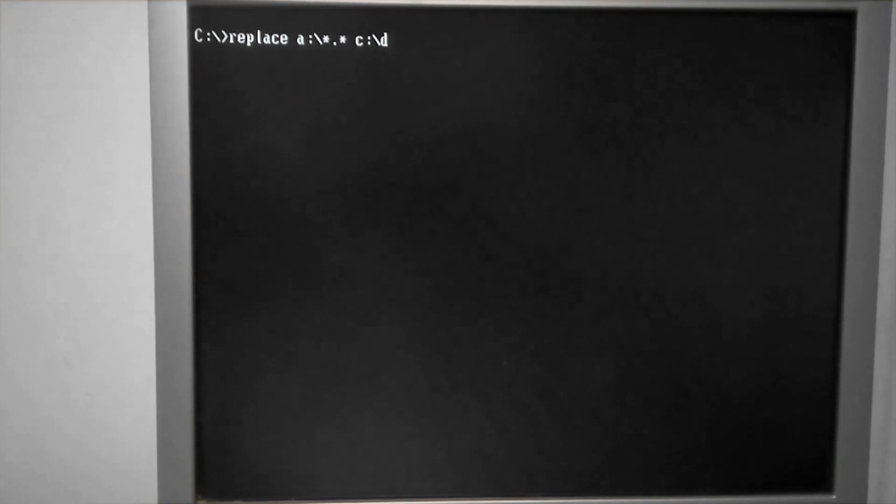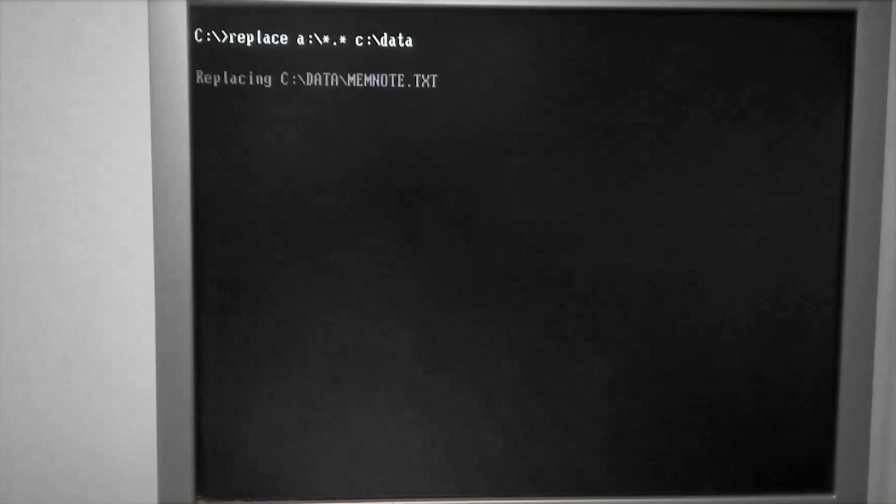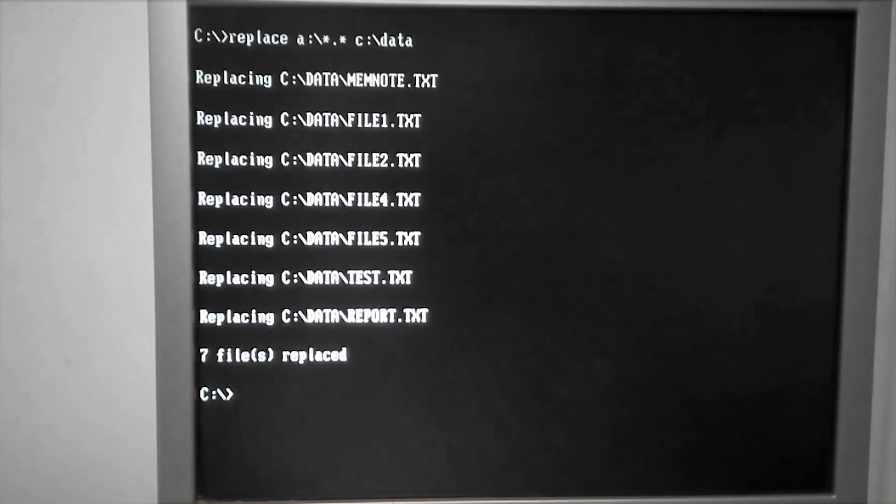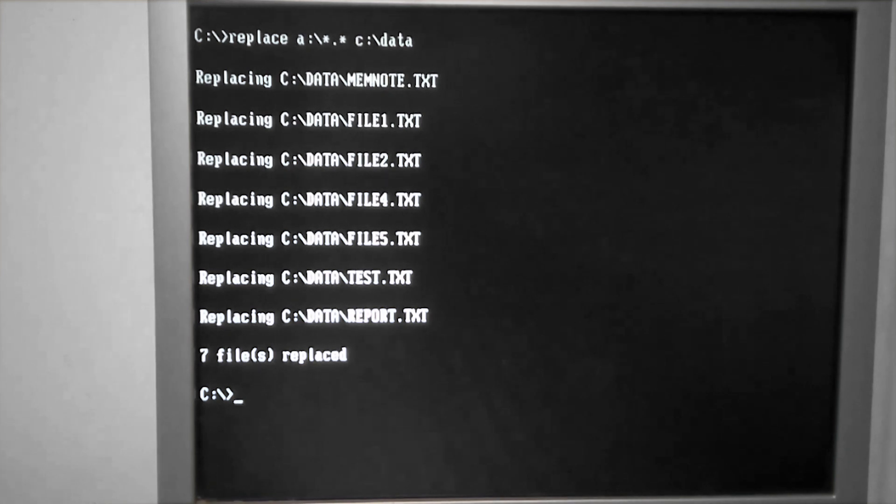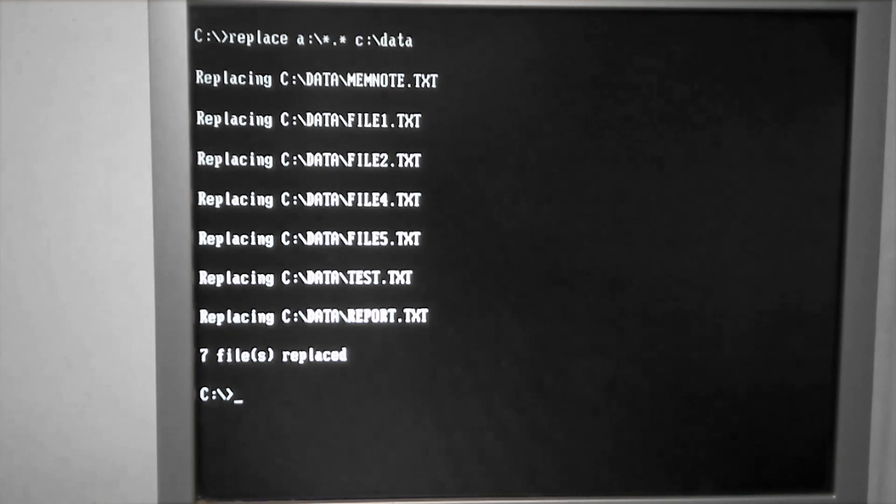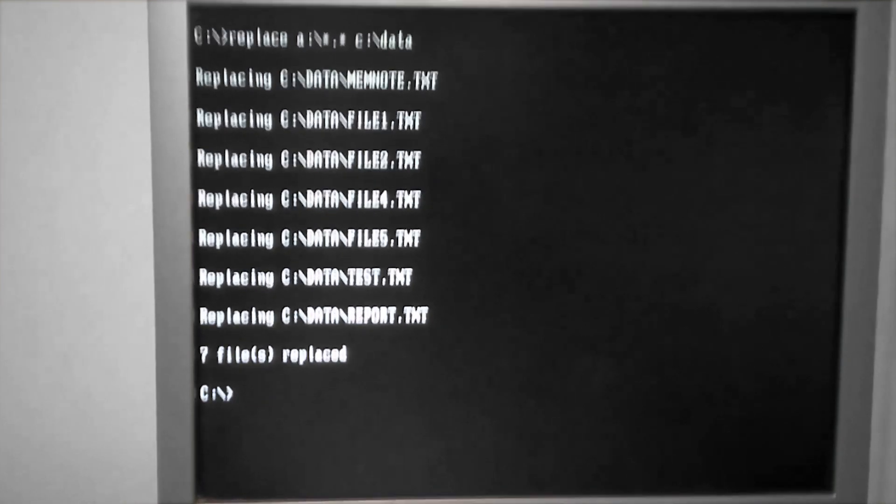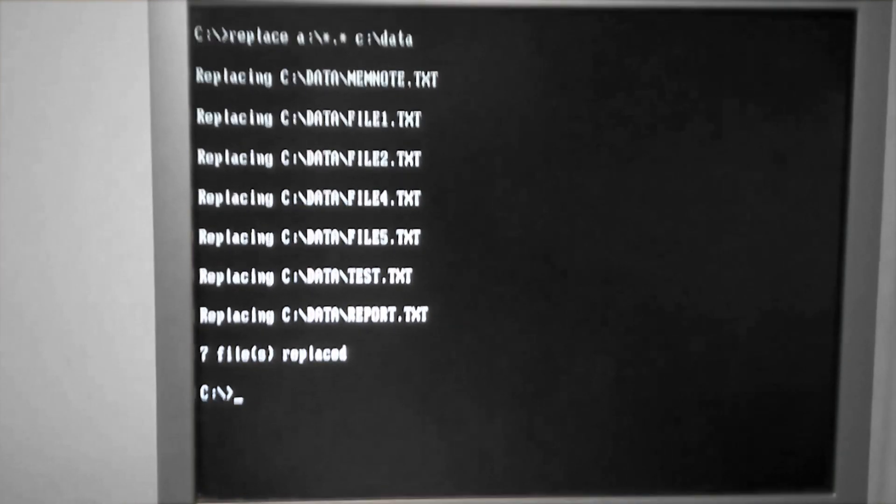Lastly, we'll take a look at what happens if you just type in replace with no switches. That does exactly what you would expect. It replaces all of the files that have a matching name between the source and the destination.